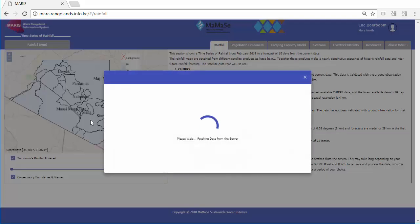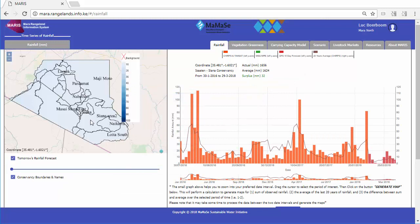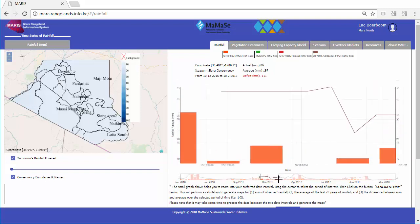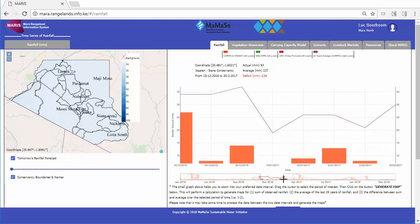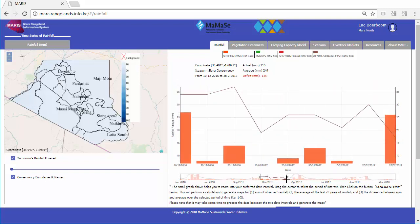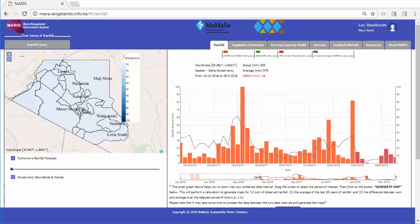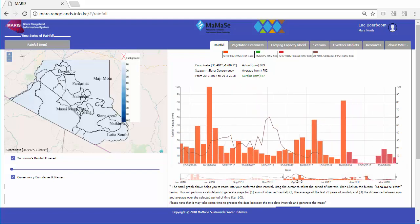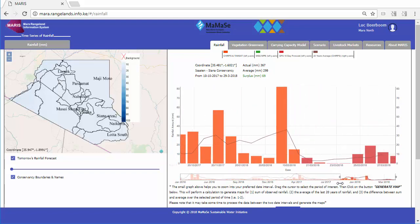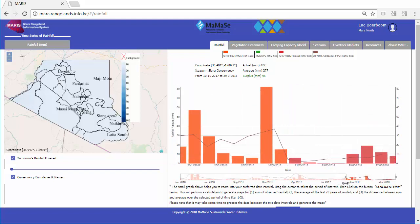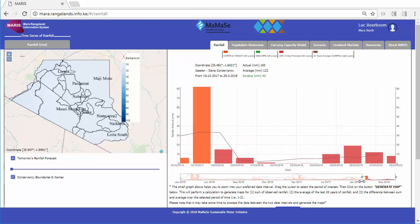To make meaningful scenarios, users first look at historic and the next 10-day rainfall patterns and compare these to average patterns for any location. They identify periods of interest, such as historic drought periods, the current growing season, or critical livestock market demand periods, with which they want to develop scenarios.